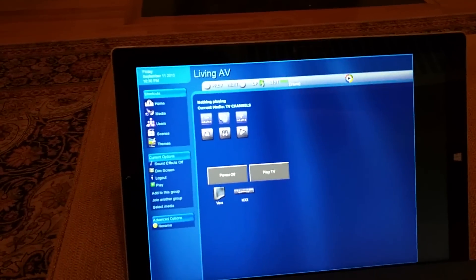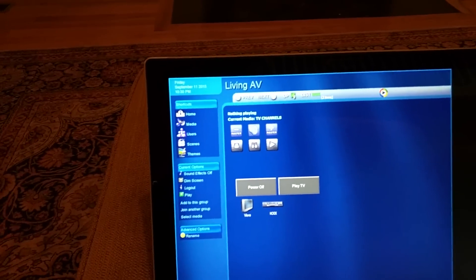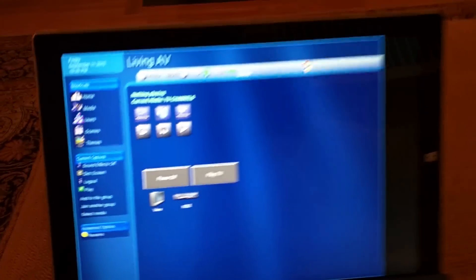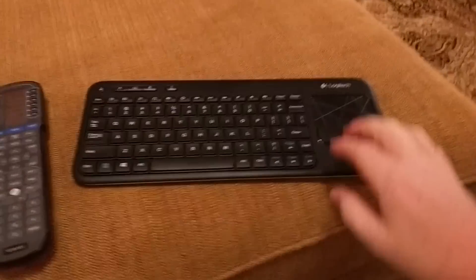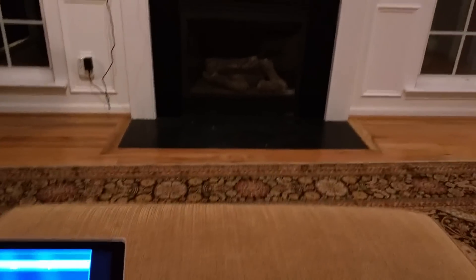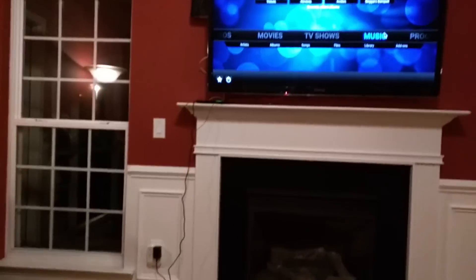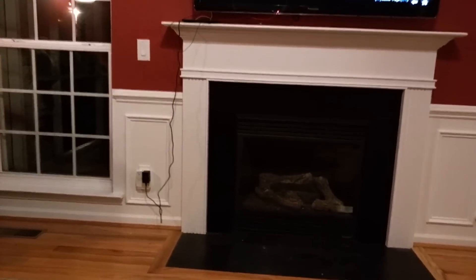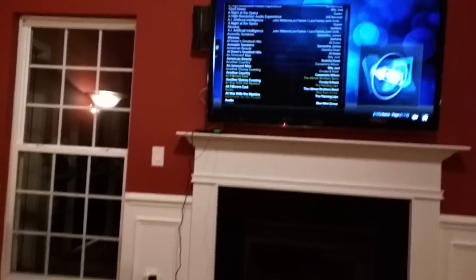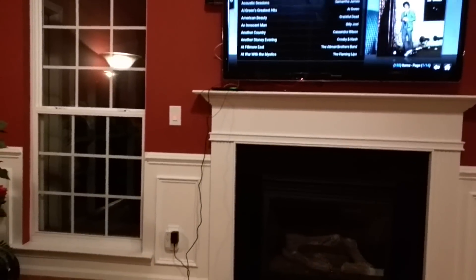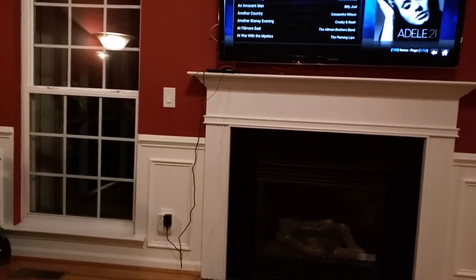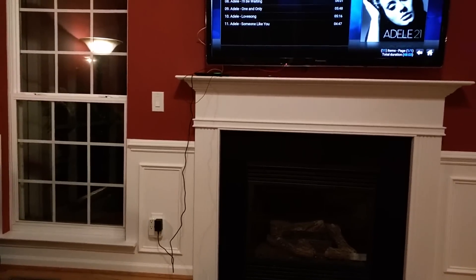So for example, if I take the keyboard again and I just go to music, well I'll just pick an album real quick and I'll just go with one at the top.